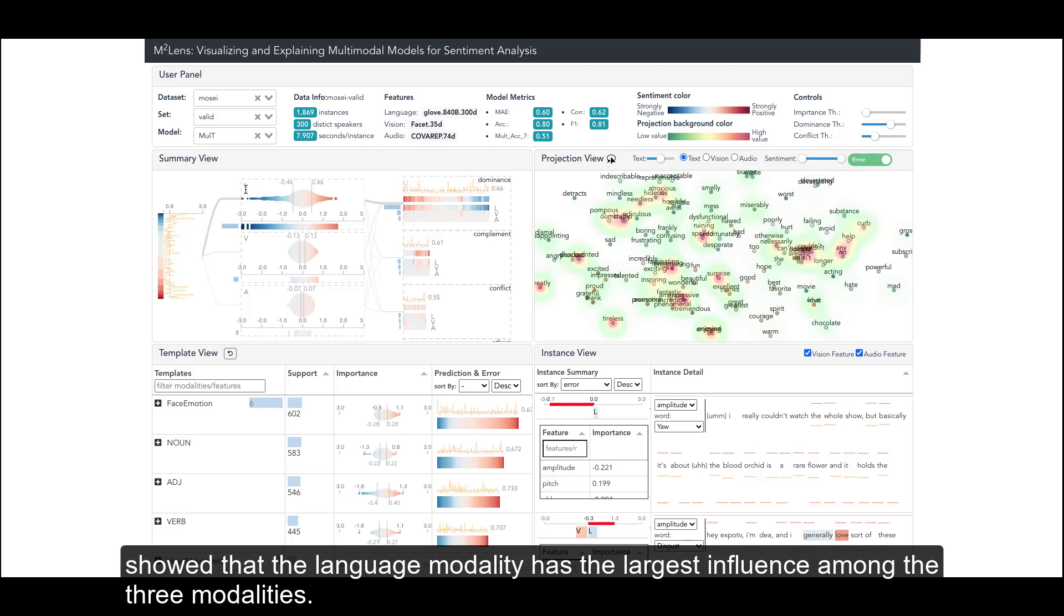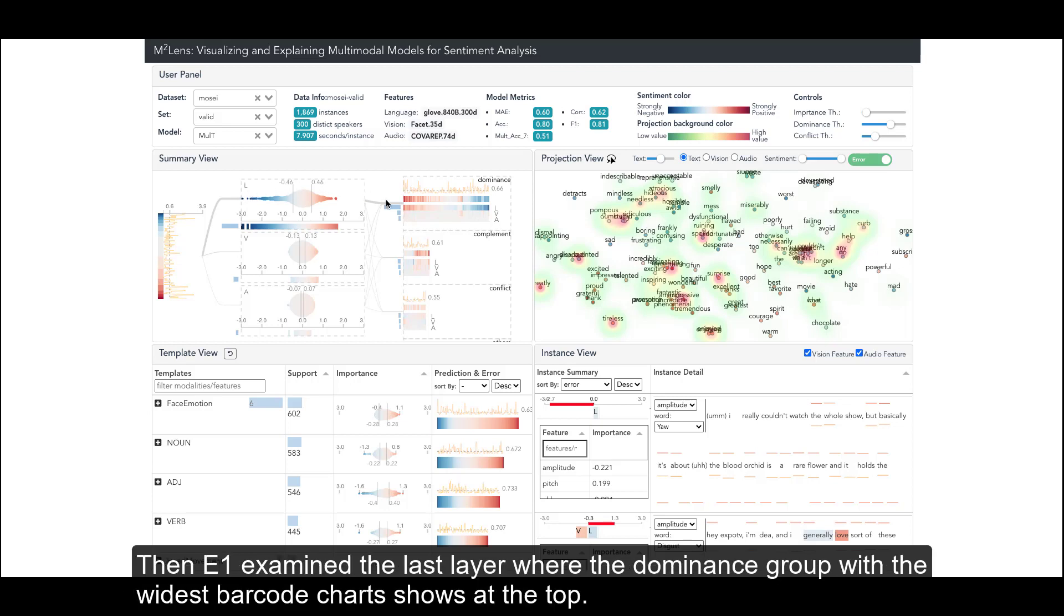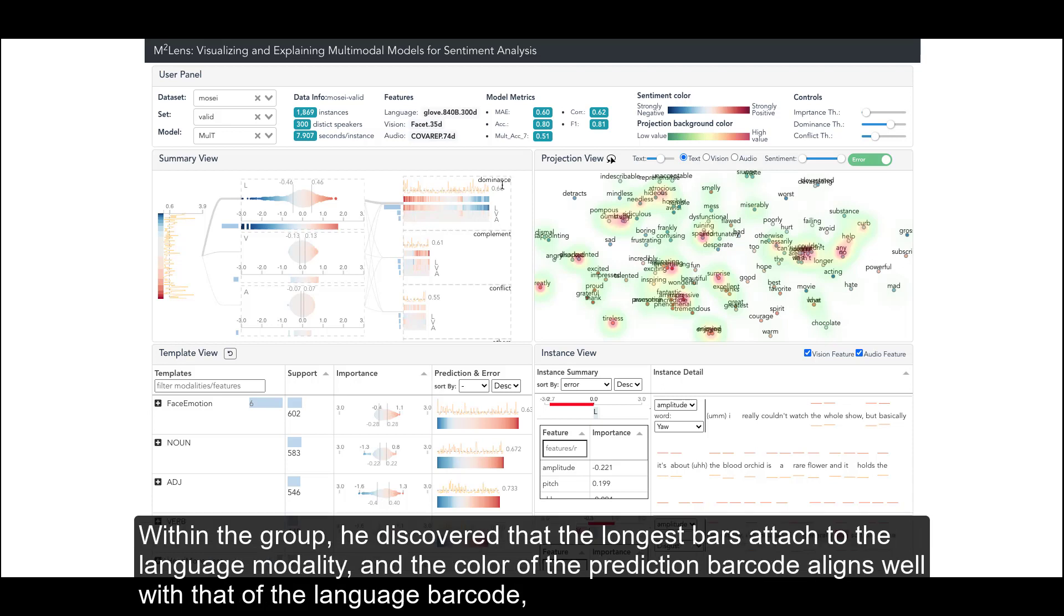Then E1 examined the last layer where the dominance group with the widest barcode charts shows at the top.